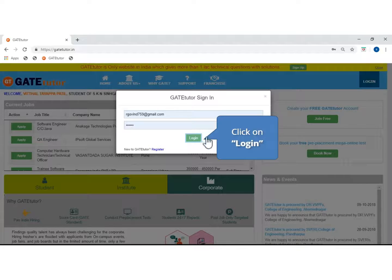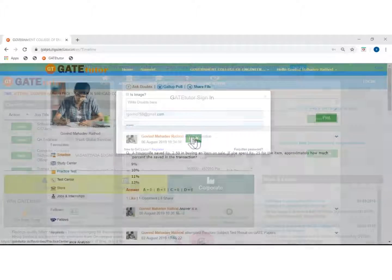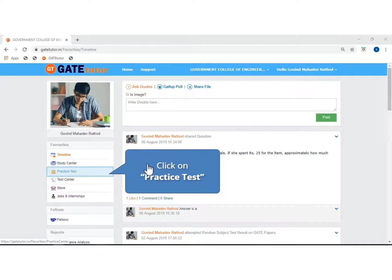Enter the login ID and password and click to login. Now click on practice test.